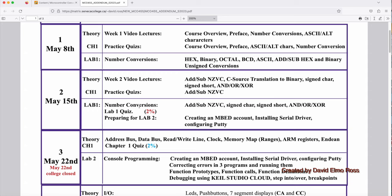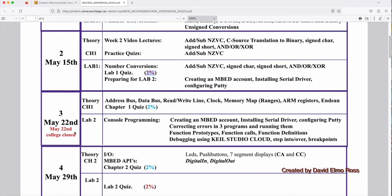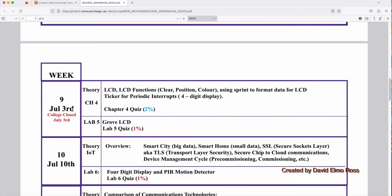For instance, Lab 1 Quiz is going to be the first evaluation you're going to have in the lab, and it's 2% of your mark. And you're also going to find here that May 22nd, the college is closed. So, I've taken some of that information on Important Dates and Deadlines and put it in here because some of these things are going to have to be moved around if you happen to have a class, Theory or Lab, on Monday.